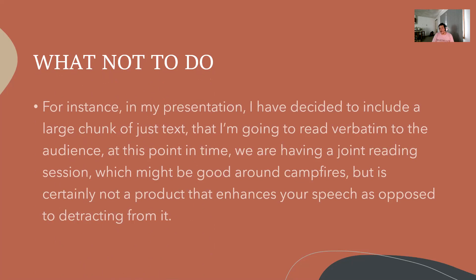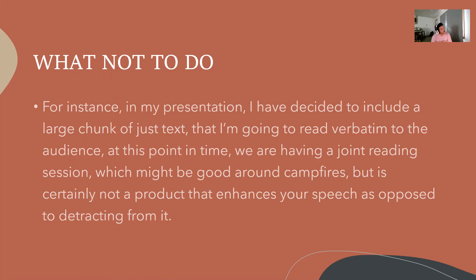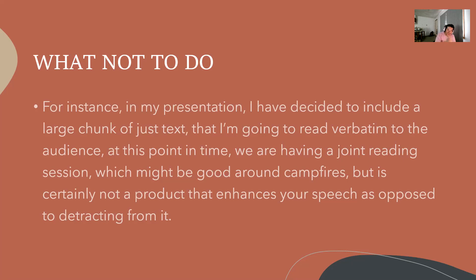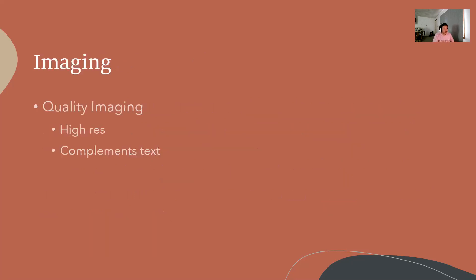If you ever give a slide and put all the information on the slide, this is what it sounds like. In my presentation I have decided to include a large chunk of text that I'm going to read verbatim to the audience. At this point we are having a joint reading session, which might be good around campfires but is certainly not a product that enhances your speech. That was not good because there is something doing work and I am doing the exact same work.